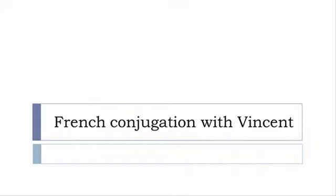Bonjour à tous and welcome to French Conjugation with Vincent. I've been deciding to make this new series of videos in which I will present you the conjugation of one verb at a specific tense and I won't pronounce actually the forms just for you to be able to focus